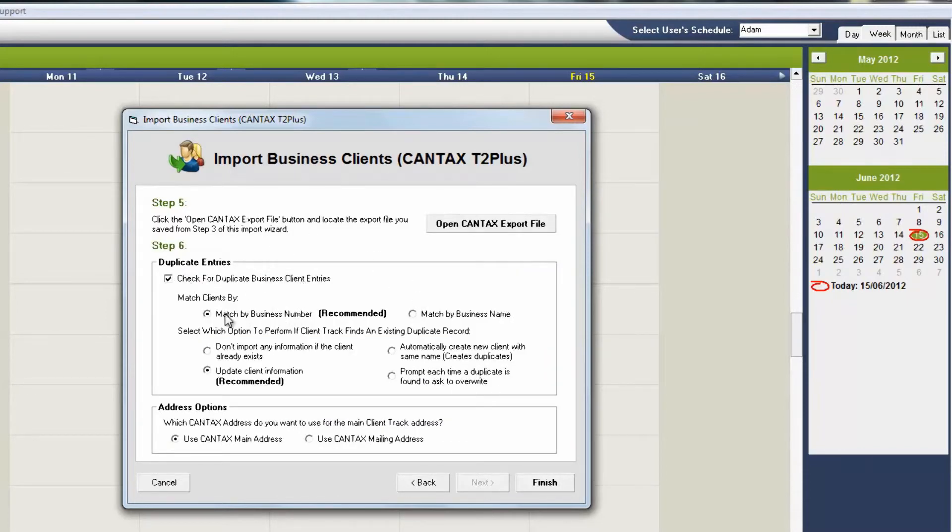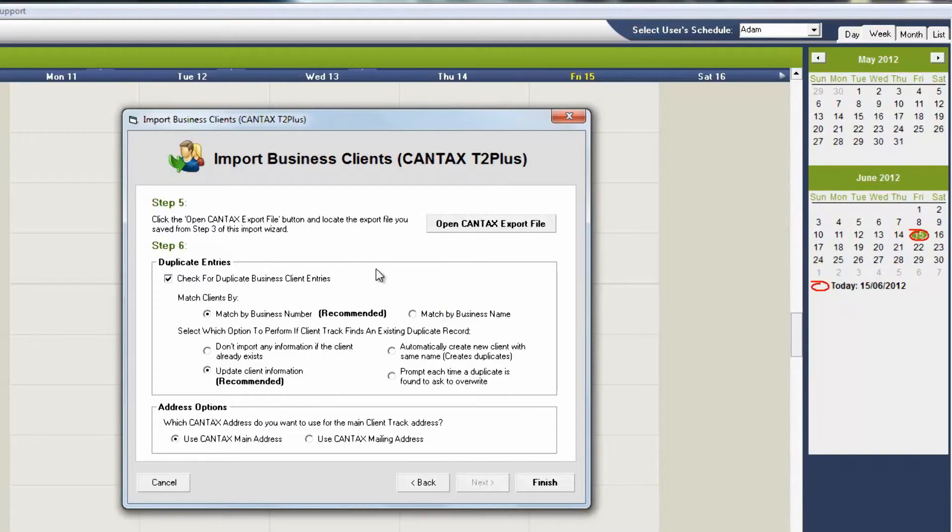You can have companies matched by business numbers or by business names. Usually the recommended options are the best. Choose to open up the CanTax file, so it knows where to get the information from.